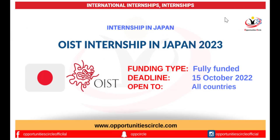This time we are going to tell you how to apply for an OIST fully funded internship in Japan. Applications are now open to apply for the fully funded OIST internship in Japan. Since this internship is fully funded, all the costs will be covered including accommodation and travel. The duration of this internship will be between 2 and 6 months, usually 10 to 12 weeks.